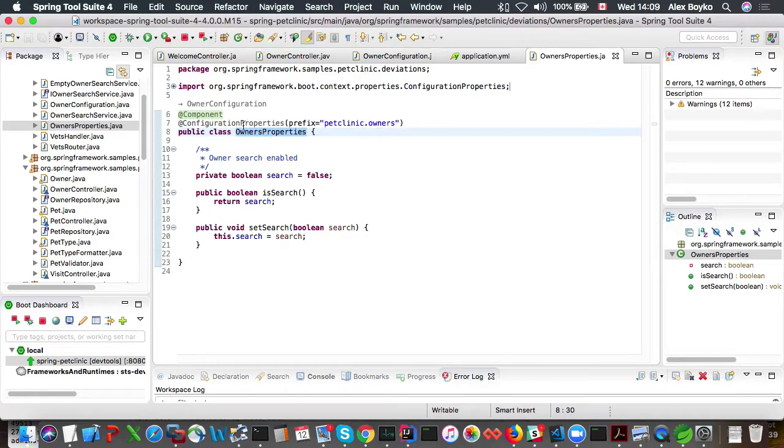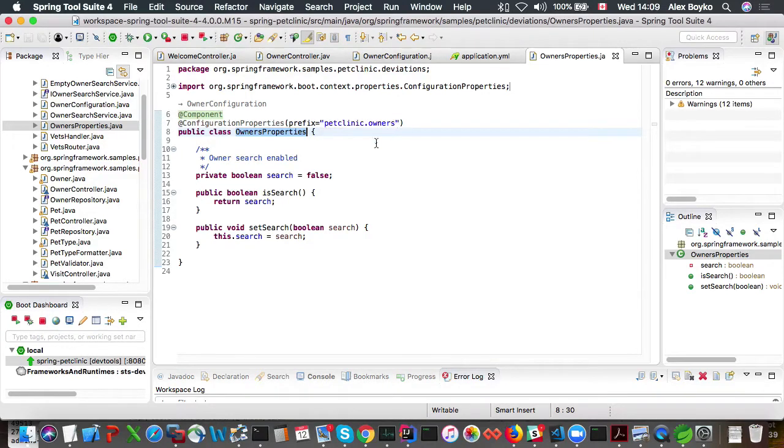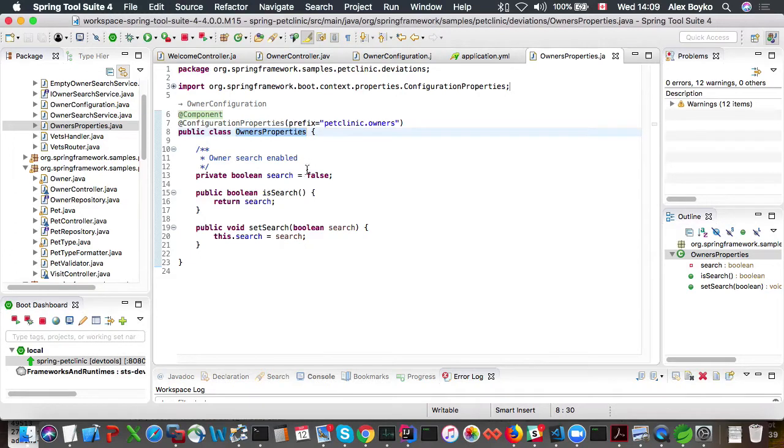And we could see that it's configuration properties. So there's a petclinic.owners prefix. So petclinic.owners.search is externalized property by default false.